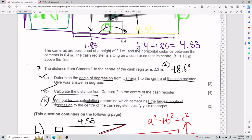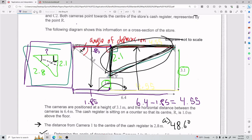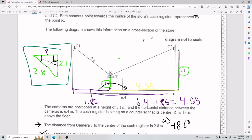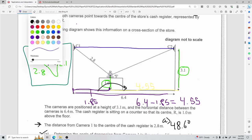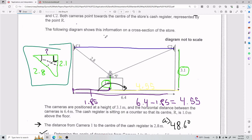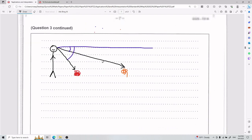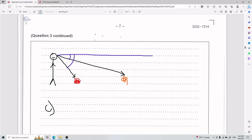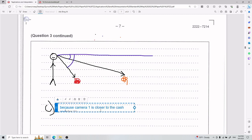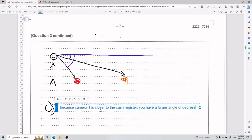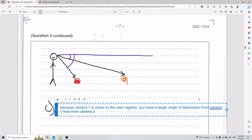With that intuition: camera 1 has a horizontal distance of 1.85 meters to the cash register, while camera 2 has 4.55 meters. Camera 1 is much closer. Therefore, because camera 1 is closer to the cash register, it has a larger angle of depression than camera 2. And that is how you solve number three.